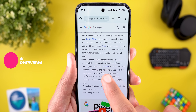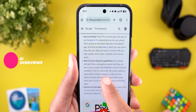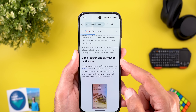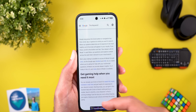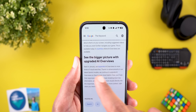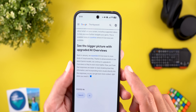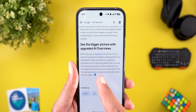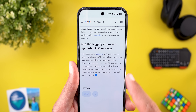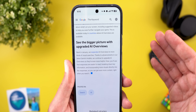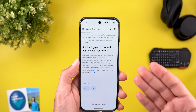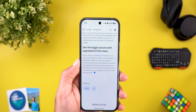There's one more improvement related to AI mode, which you can find by tapping a hyperlink in the article. When you scroll all the way down, there's another section talking about 'Bigger Picture with Upgraded AI Overviews.' It says responses are now easier to read, breaking down key information and incorporating more visuals directly in the responses so you get more context right when you need it. And as shown in the previous examples, the AI overviews are definitely much better than before.